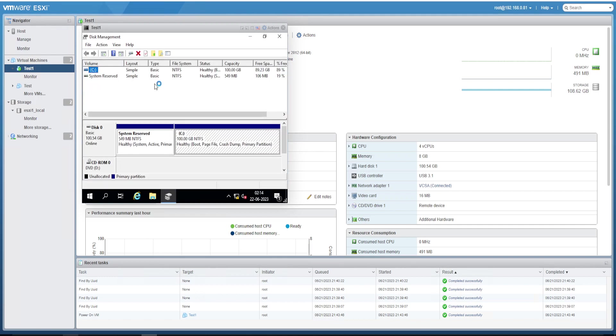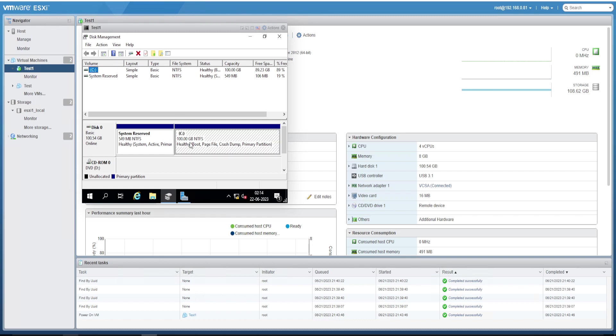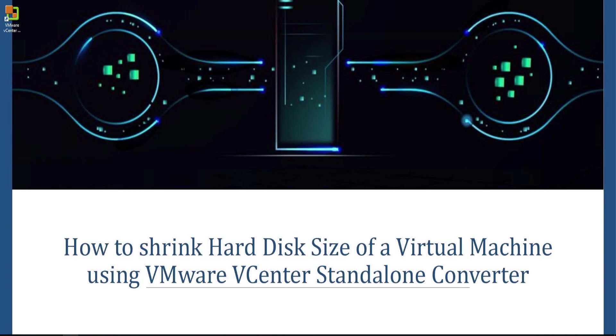Yes, we could see it's 100 GB. That's it, we have shrinked the hard disk size of the virtual machine using VMware vCenter Standalone Converter successfully. Thank you for watching the video friends and stay tuned for more such technical videos. Kindly share, subscribe, and hit the bell icon if you like my video. Have a great day.